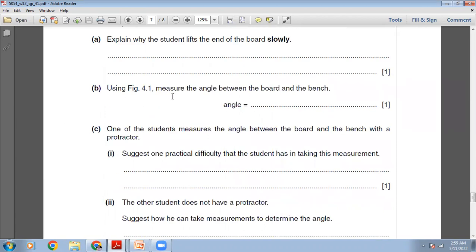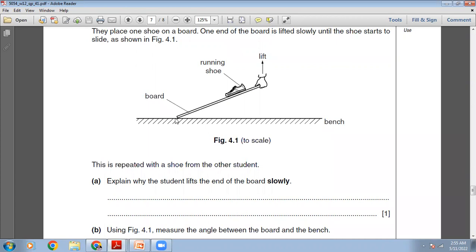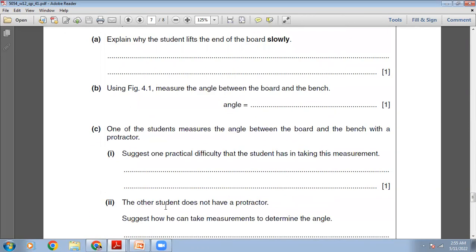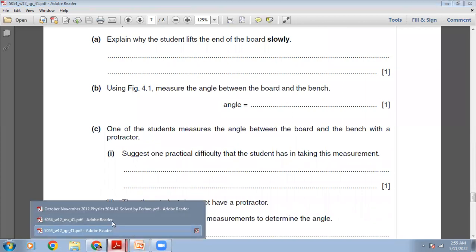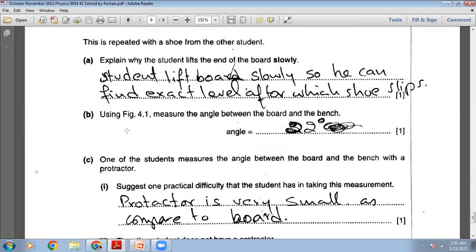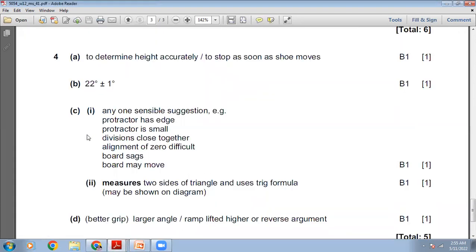Using figure 4.1, measure the angle between the board and the bench. Place the protractor with its crosshair at the corner and measure from zero. I measured this and my answer is 22 degrees. The marking scheme confirms 22 degrees.